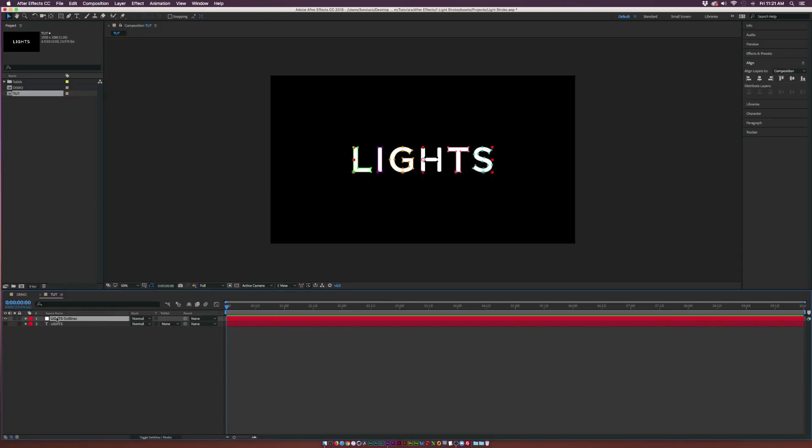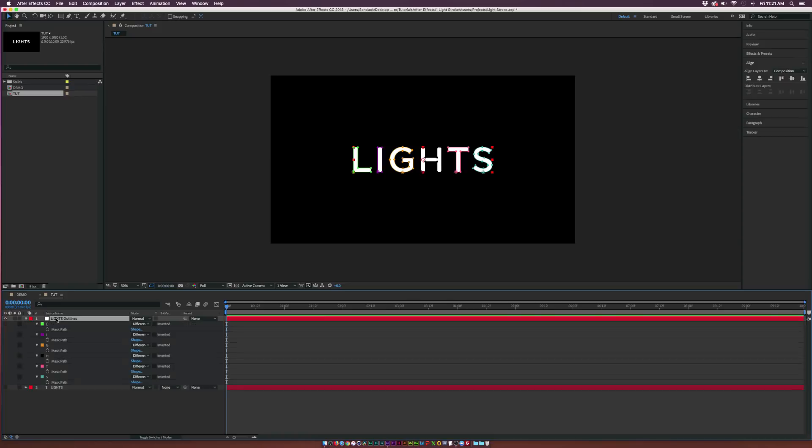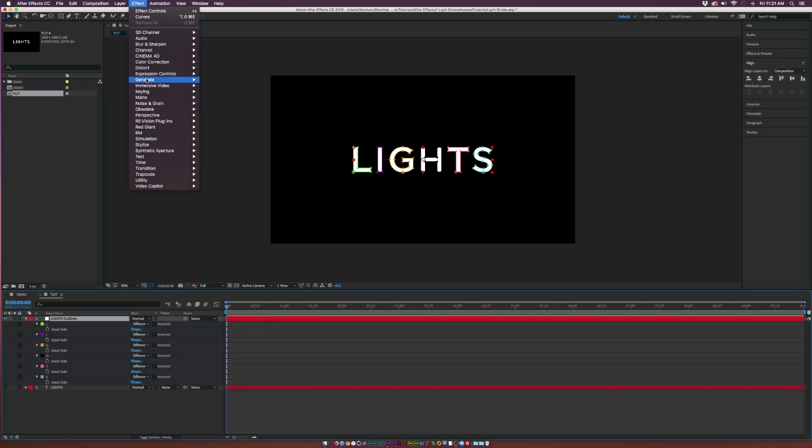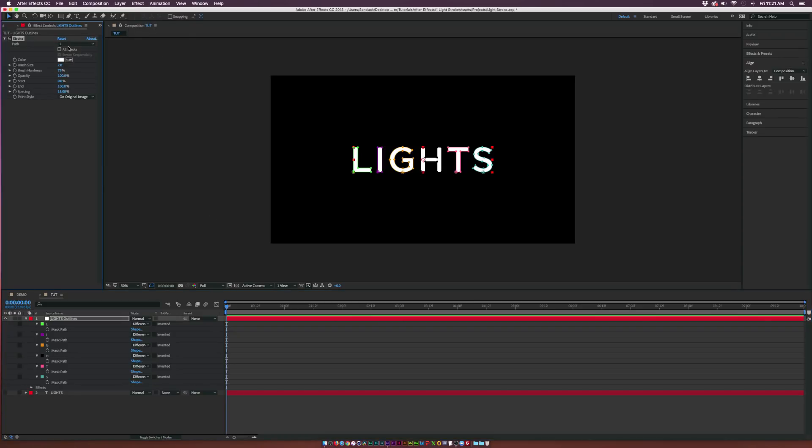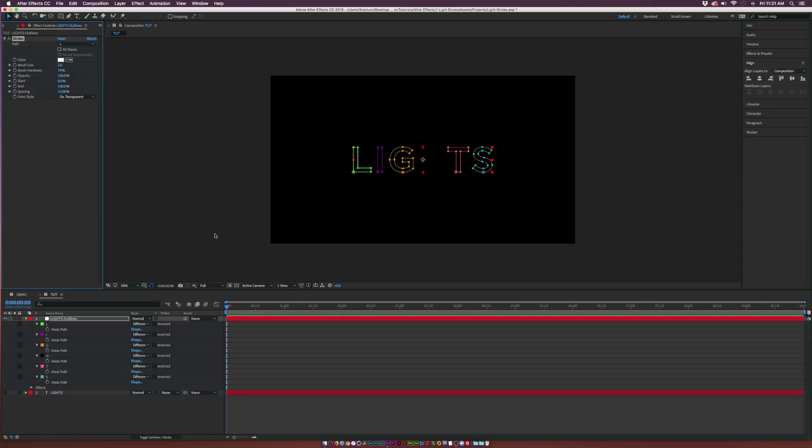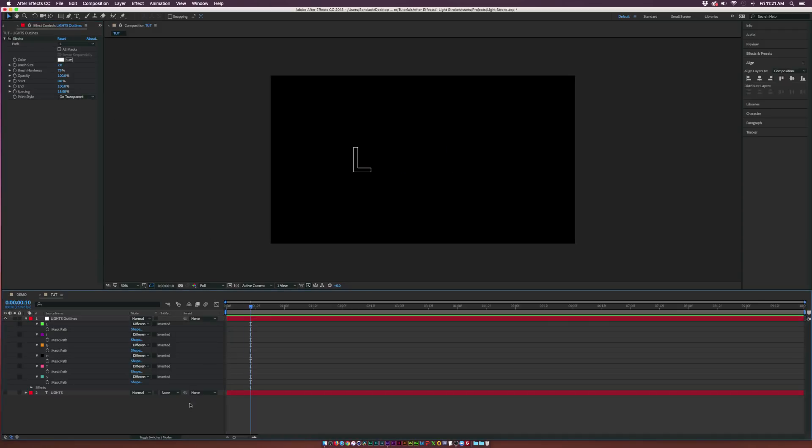Then you're going to get a solid here, and if you hit M on your keyboard, you'll bring up all the mask layers here, and you'll see that each letter is a mask. Make sure that the mask layer is selected. Go to Effect Generate Stroke, and from here, go to Paint Style, and set this to On Transparent.